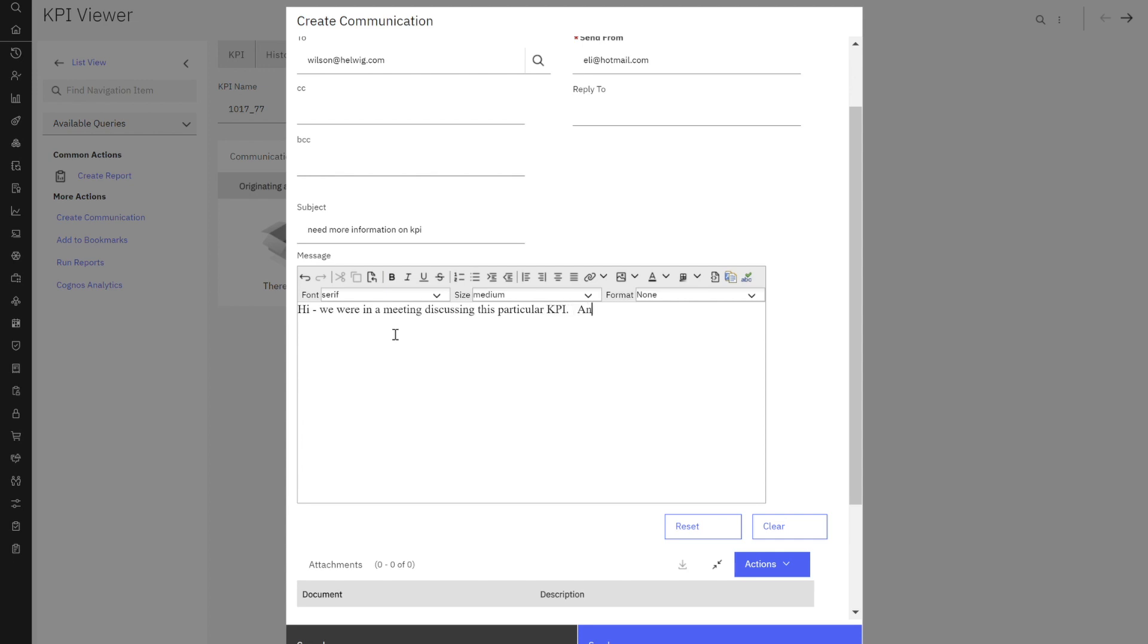And we would like to know more about why an asset status of broken is included in this KPI value calculation.